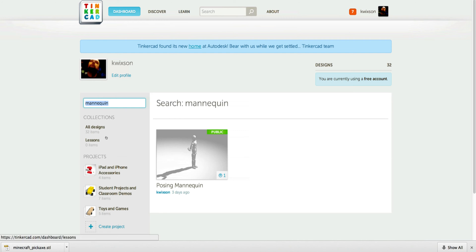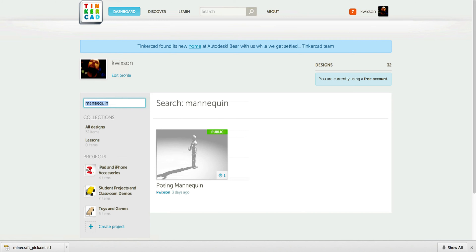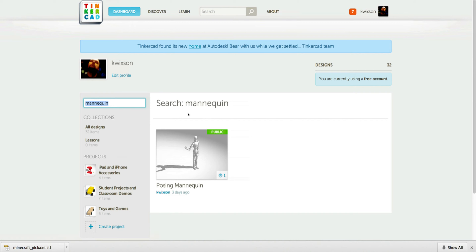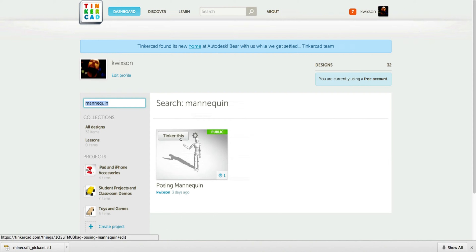If you do a search for mannequin, M-A-N-N-E-Q-U-I-N, you'll see Posing Mannequin by Kay Wixen and that's the one you want. So use Copy and Tinker to create your own copy for yourself.